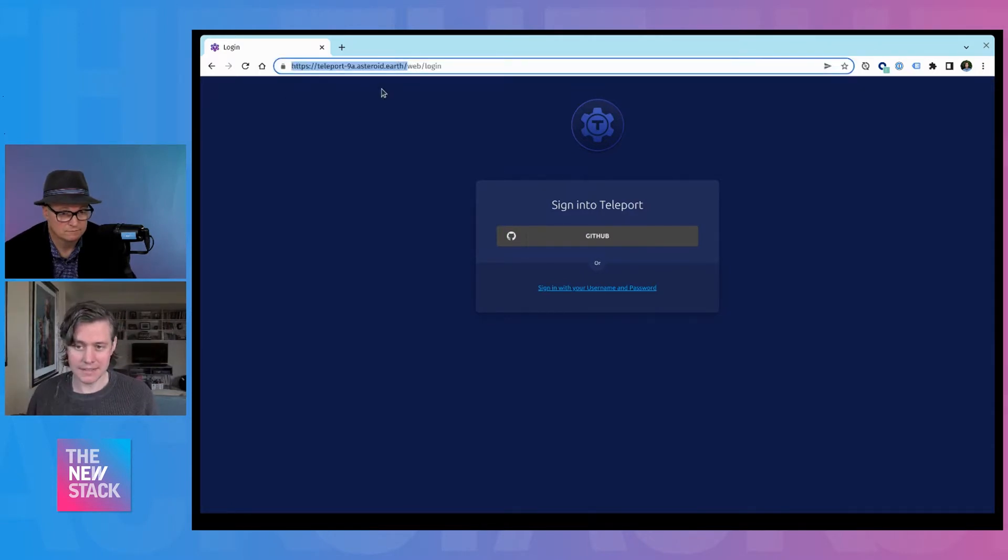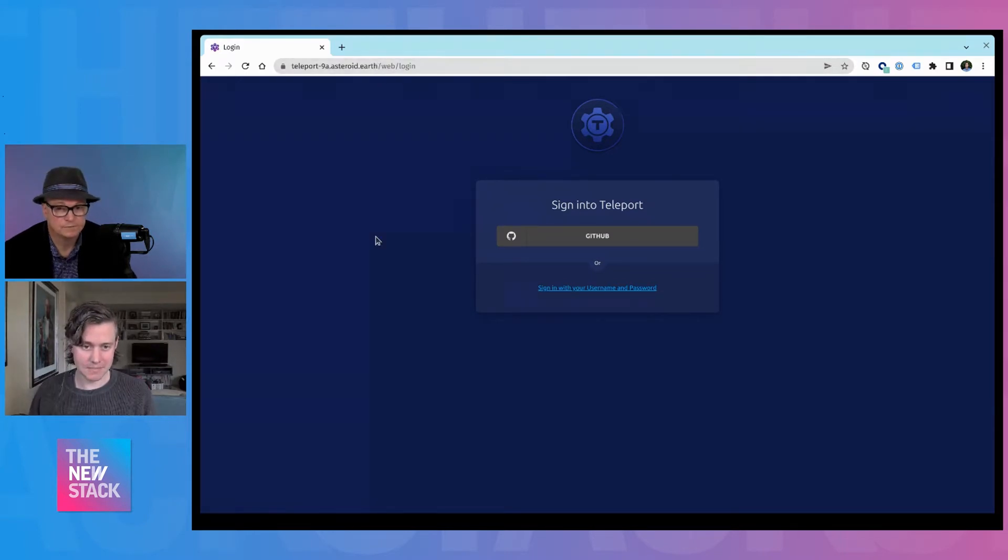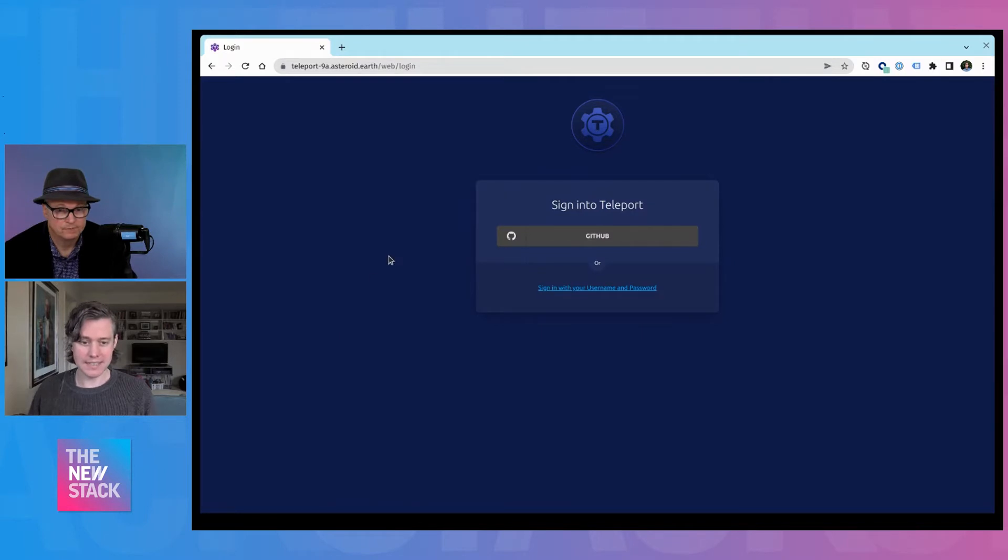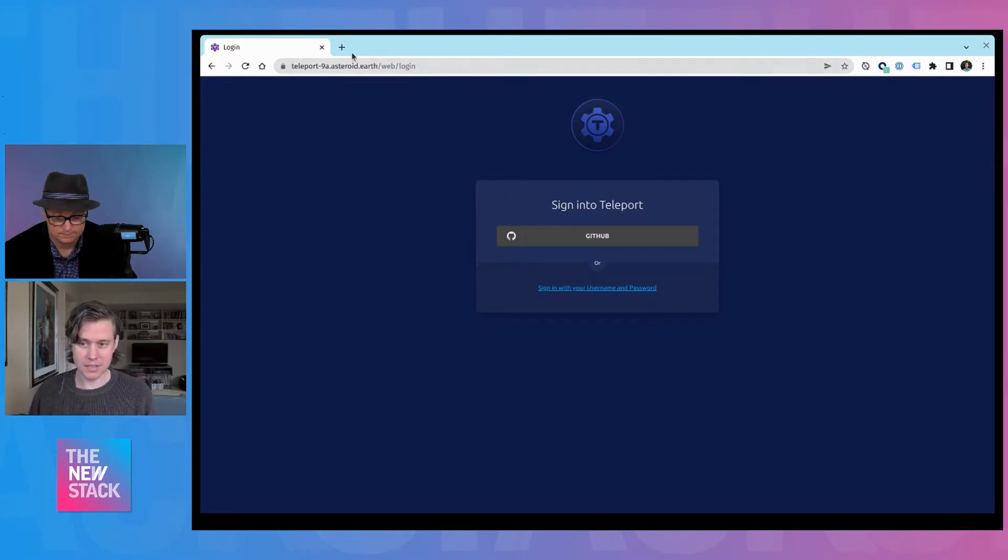We have this question all the time, like is it okay to put your Teleport bastion on the public internet? We architect it in such a way that we think it's secure enough. We've gone through multiple security audits. So it's okay to have the login.